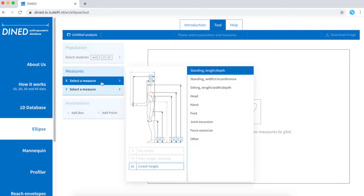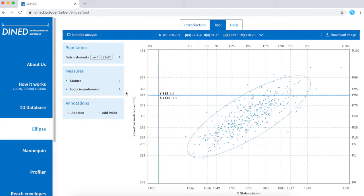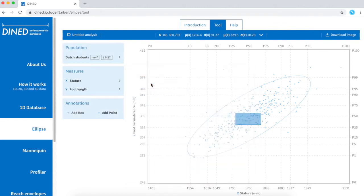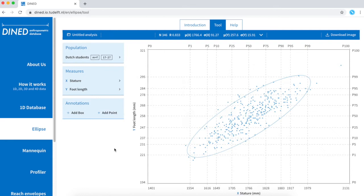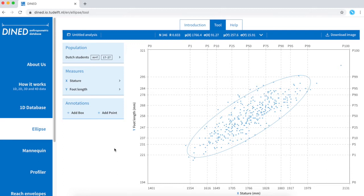Now it's time to select two measures that you want to compare. DINED now shows me scatter plots of my selected measures and has drawn an ellipse surrounding 95% of the individual measures that are closest to the average.